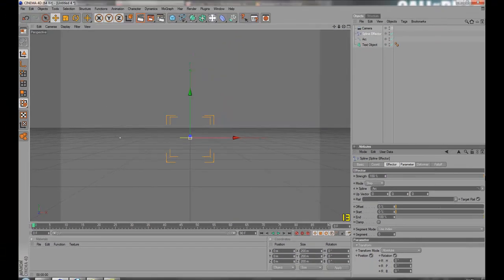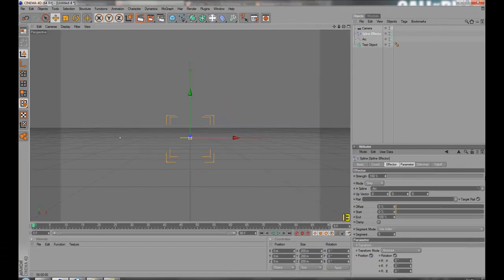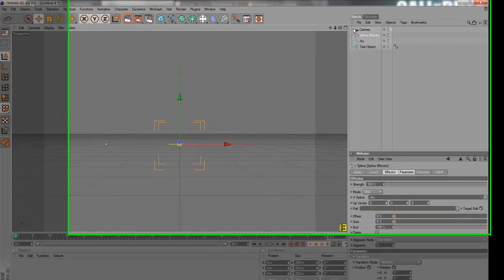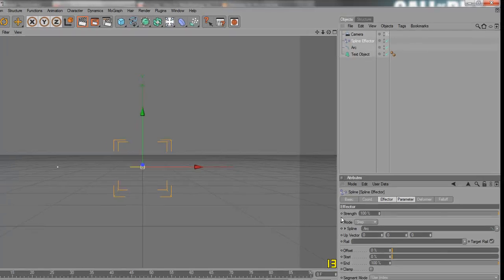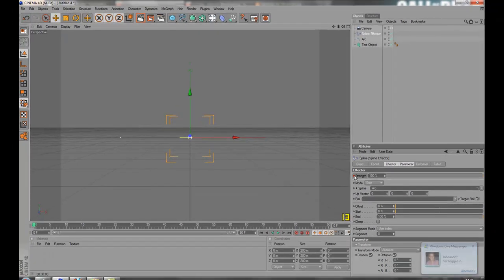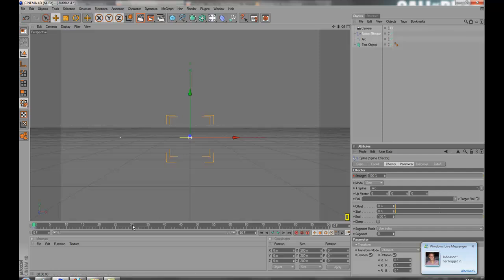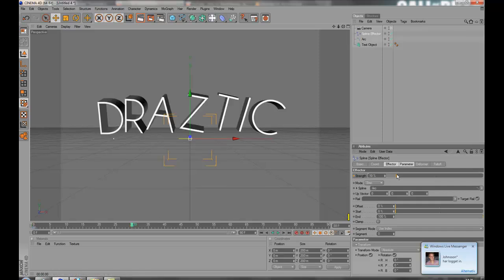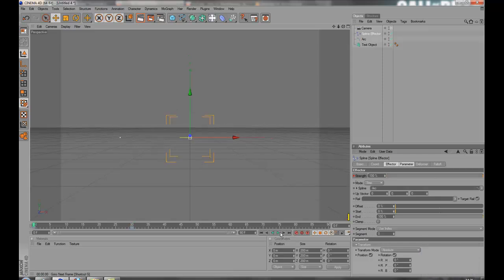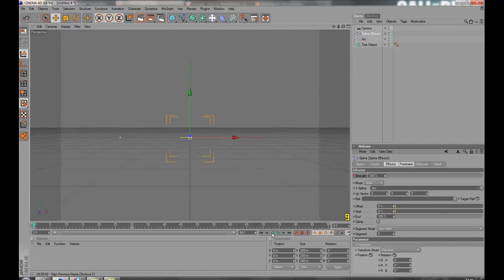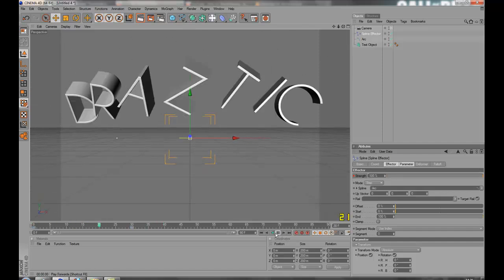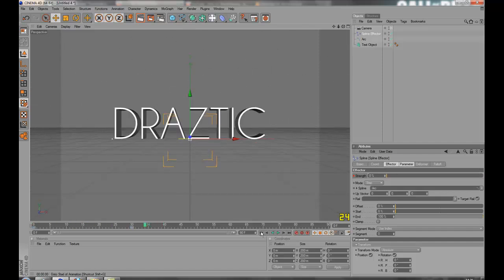So, this spline effector, 100%. Hold Ctrl and click this little button. It will make it turn red. After 30 frames, down to 0. Hold Ctrl, click. And now it will do like this.